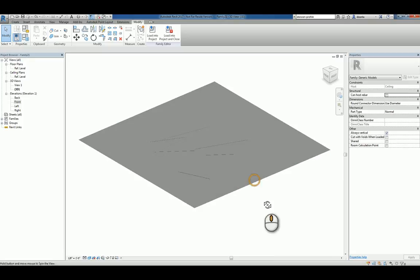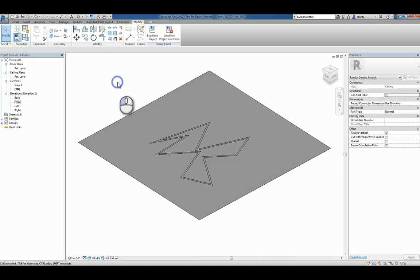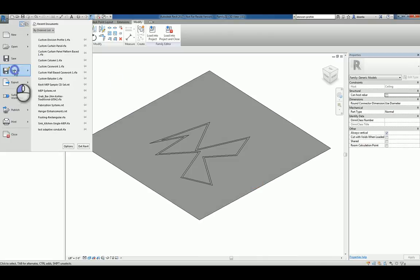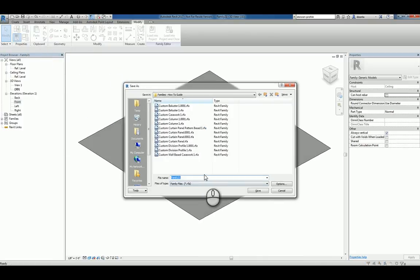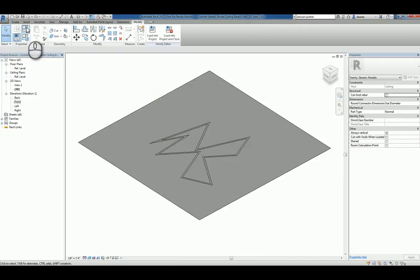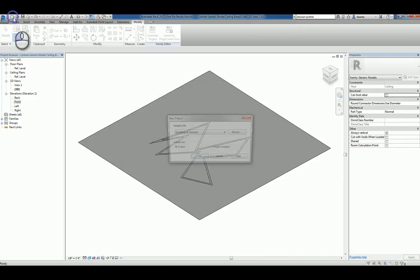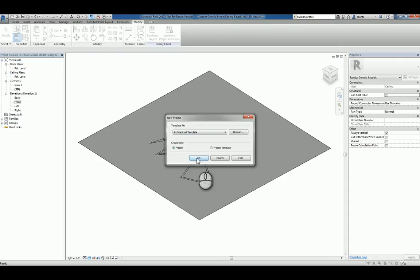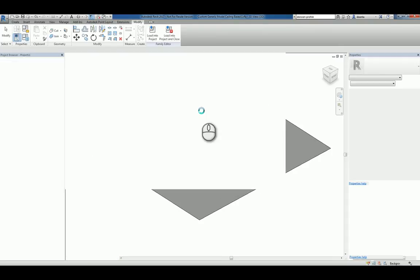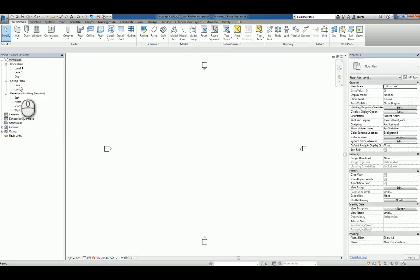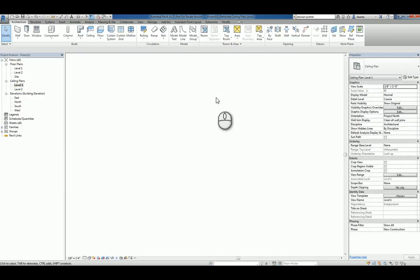So how do we use it in a project? All we need to do is save the file, and we'll call it custom generic model ceiling based 1. Hit save, and now we can load it into a project. We'll say new project — architectural is fine. We'll head over to the ceiling plan view, level 1.